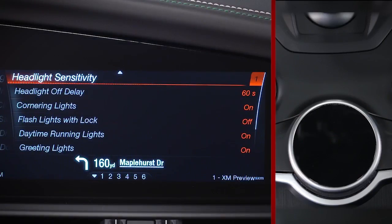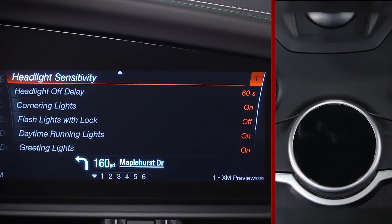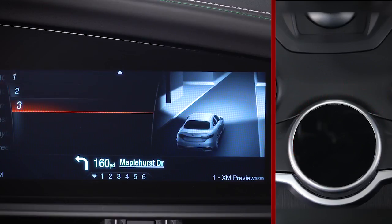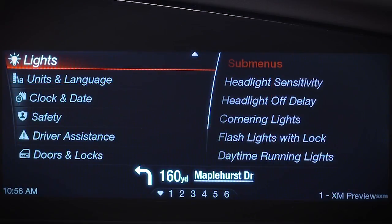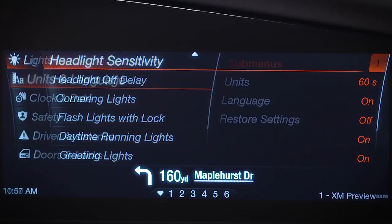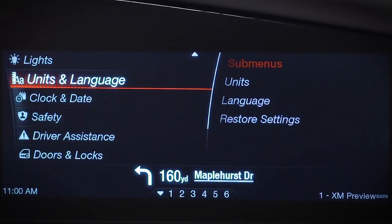Generally, you can make adjustments one of two ways. You can select the feature right on a sub-menu screen and push down on the rotary pad to cycle through available options, or you can move the dial right into a dedicated feature menu and make your adjustments there.